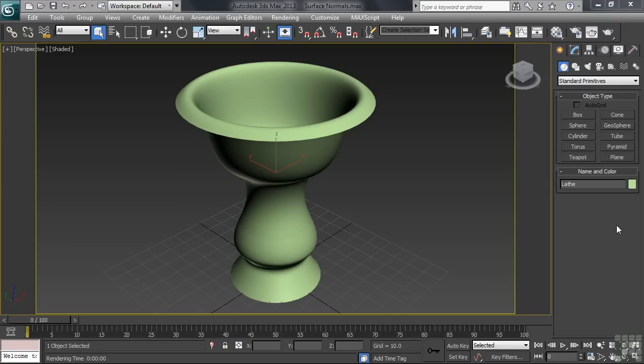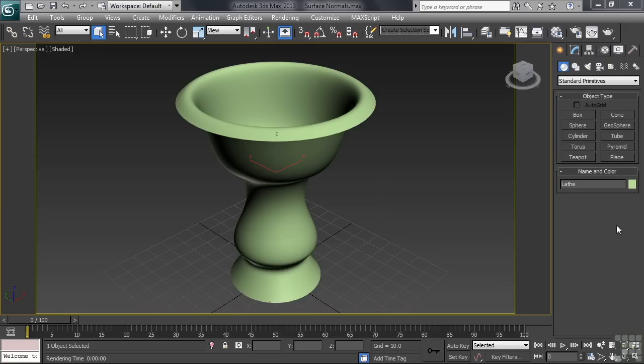Something that every 3D animator needs to know how to deal with is the issue of surface normals. Simply put, a surface normal determines which side of a face or polygon will properly render. The important thing to understand is that in order for a surface to show up come render time, for you to actually see that surface when your scene is rendered, its normal must point toward you.